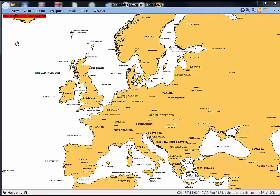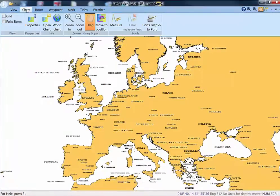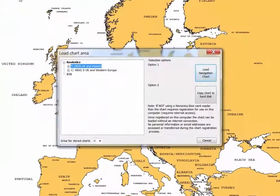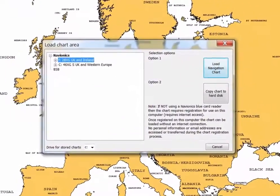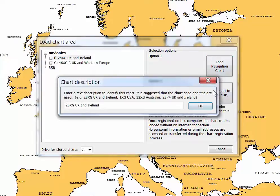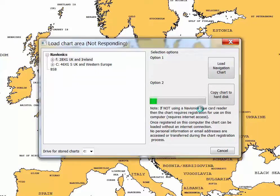First click Chart and then Open Chart. You will see that we already have the 46XG chart saved to the hard drive, and that the 28XG chart is on the card reader which is in drive F and is waiting to be saved. Click the button Copy Chart to Hard Disk, then enter a suitable name for the chart and click OK.